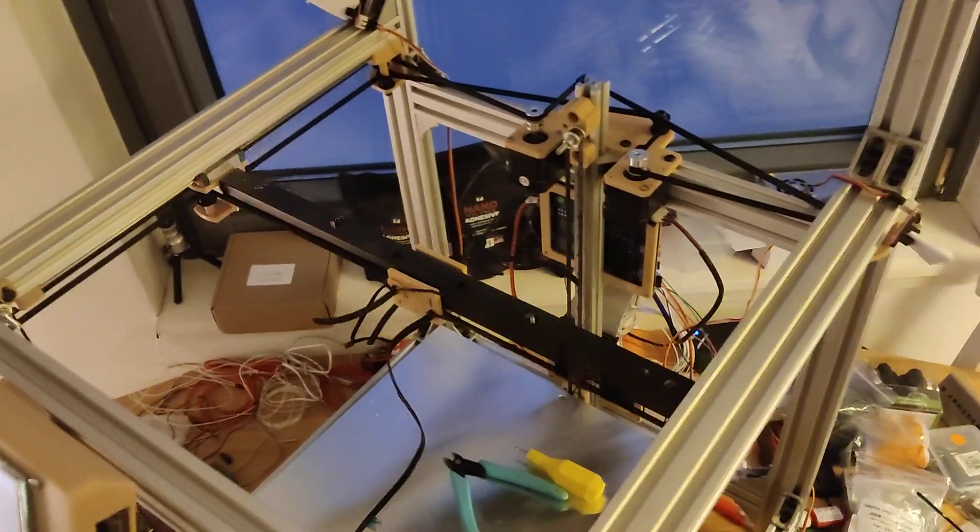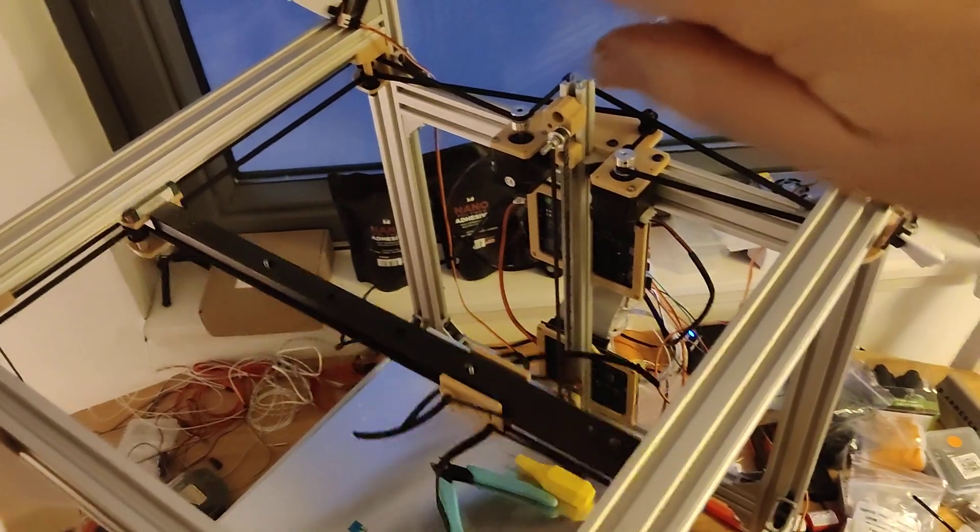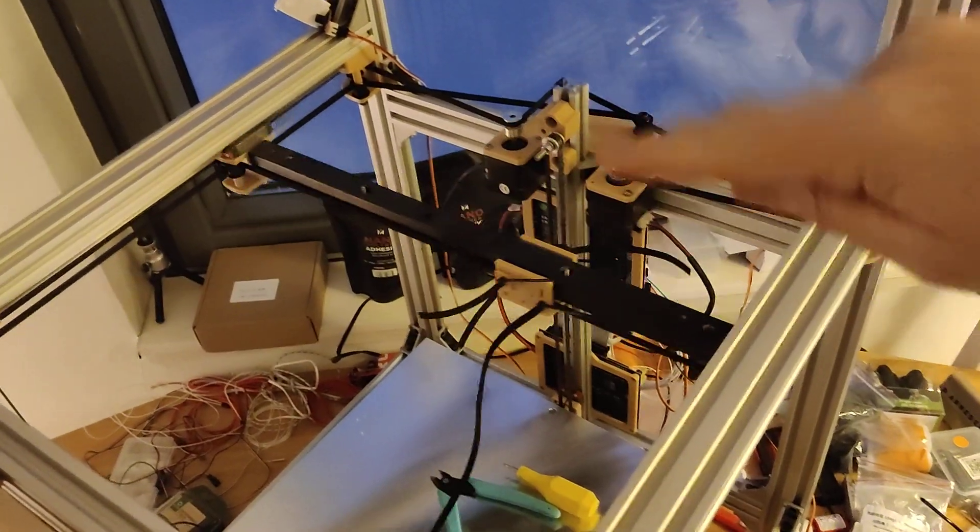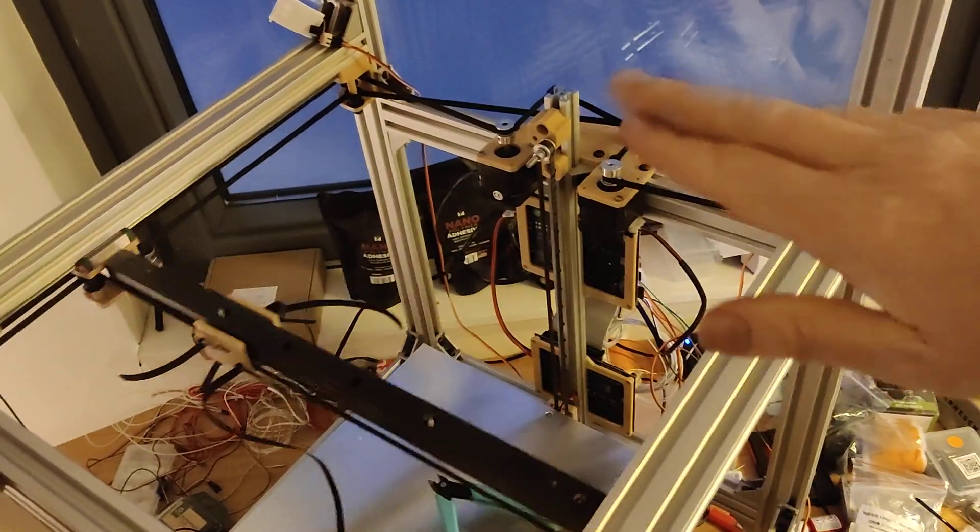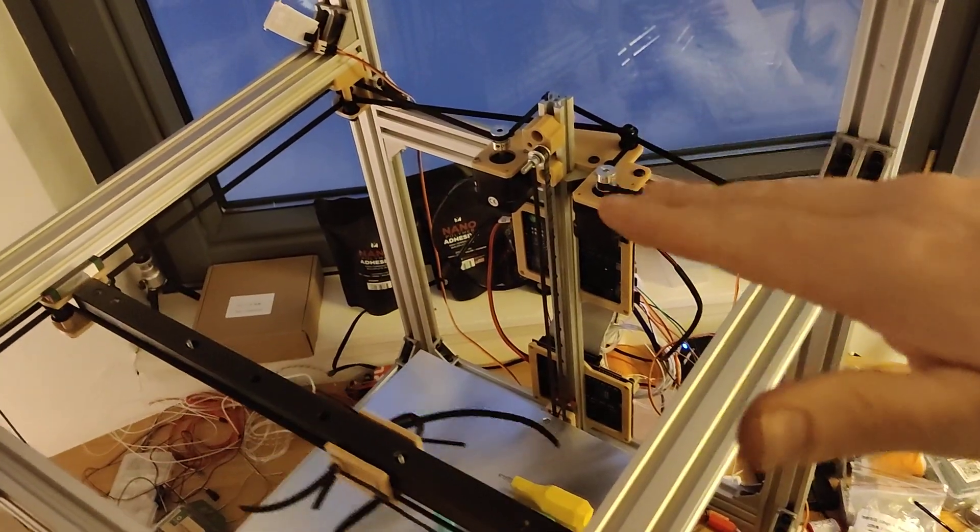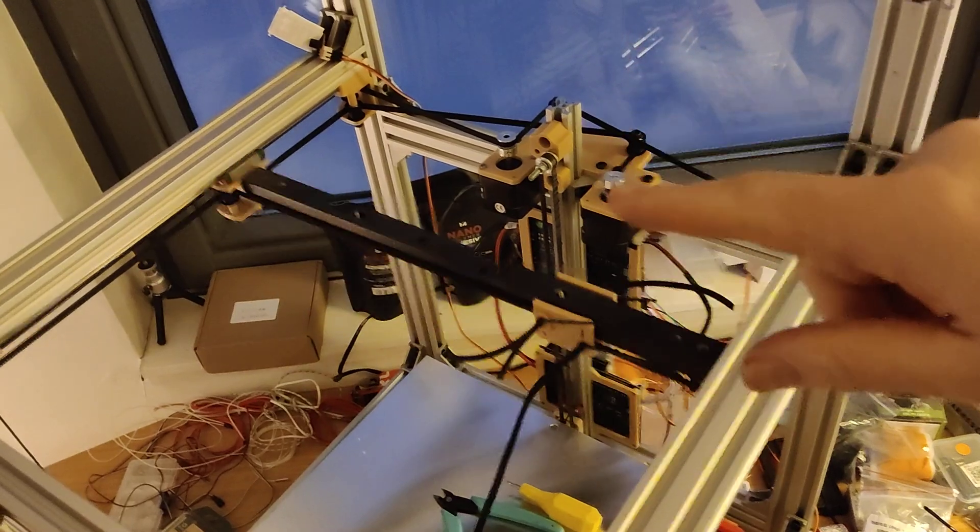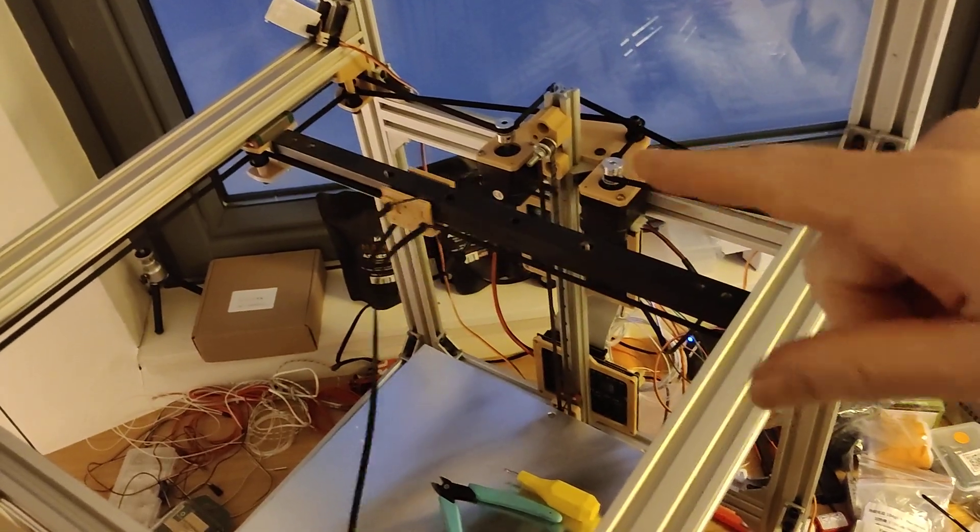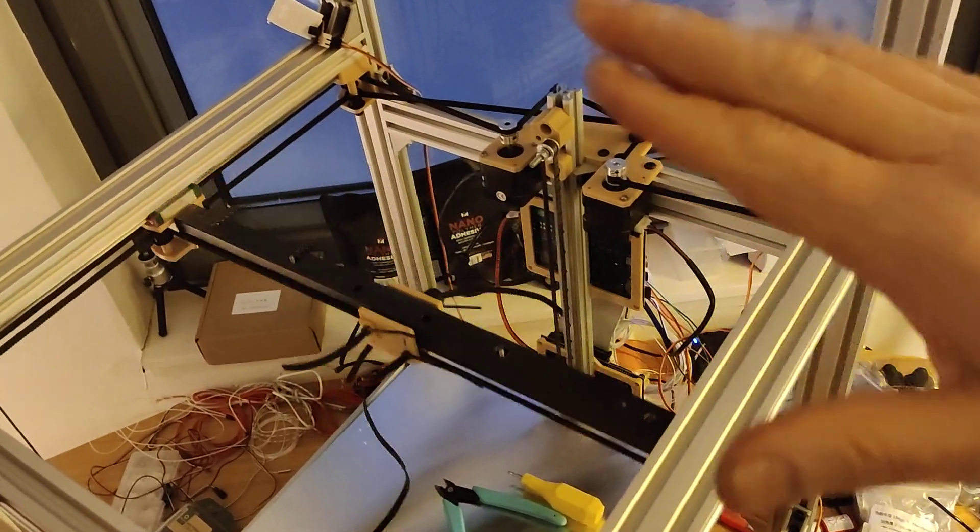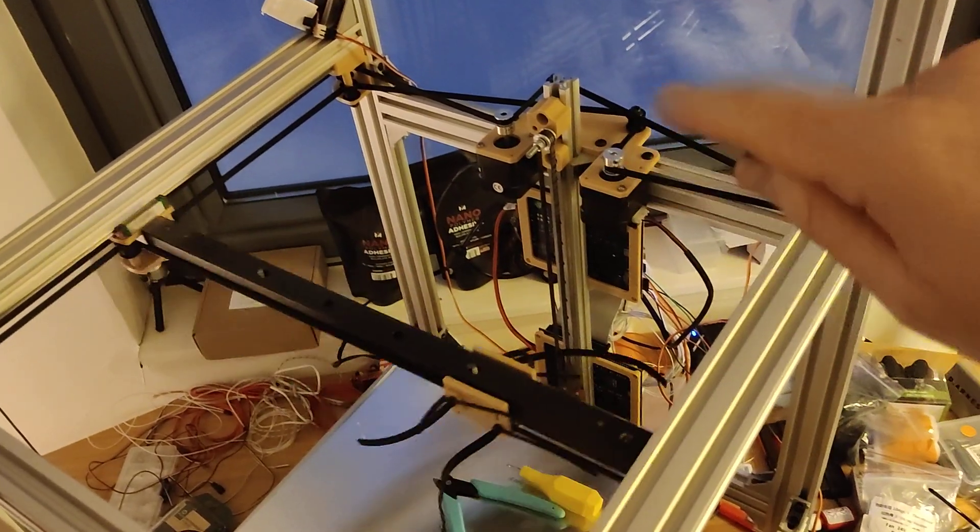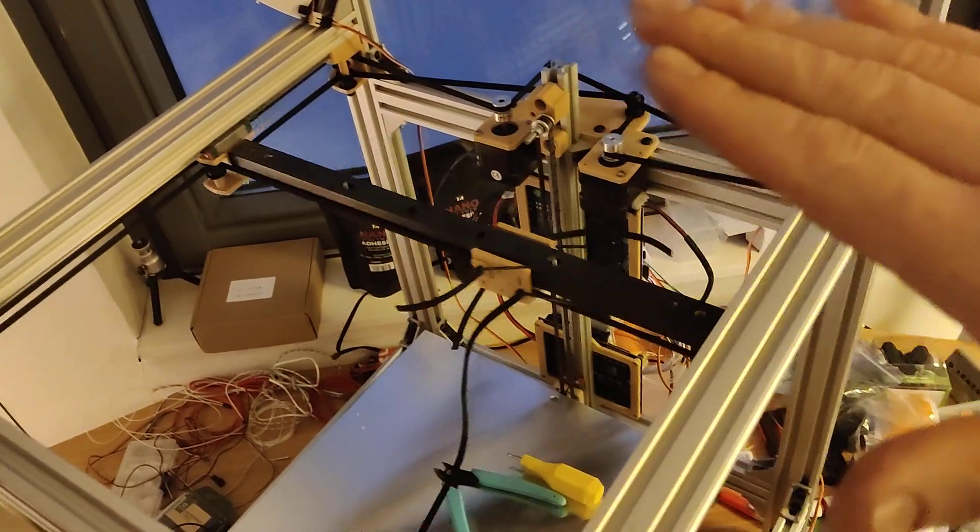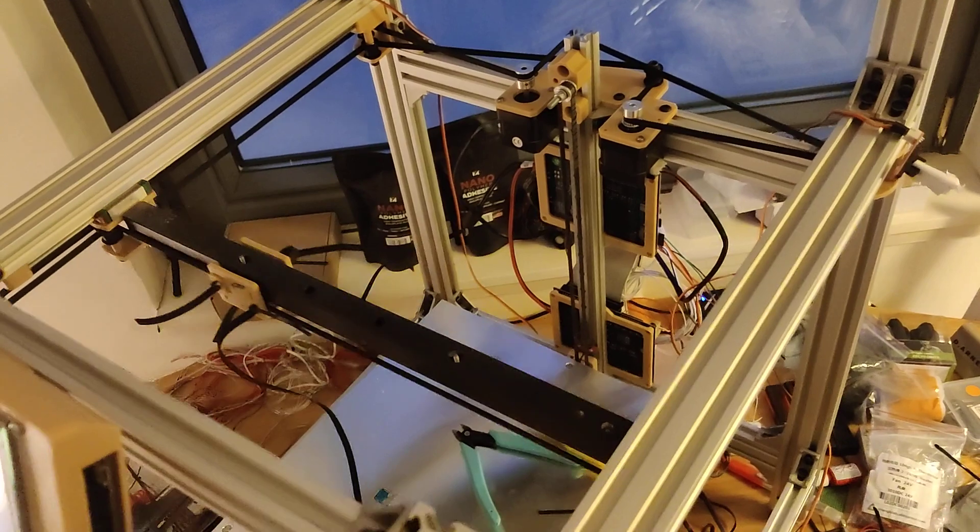We might flip the motors outside, as I talked about before, to get them out of the heated chamber. This is the easiest way to test everything.